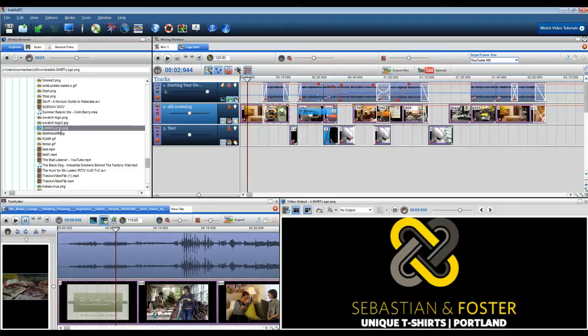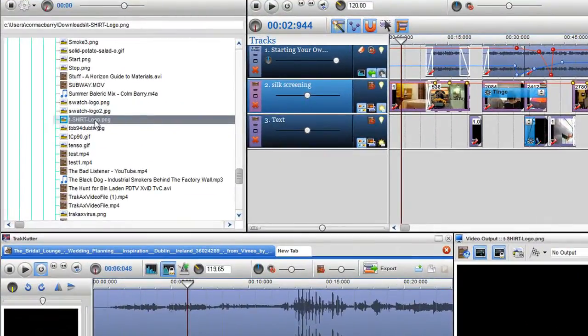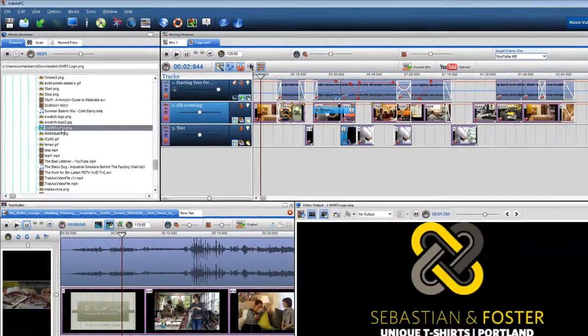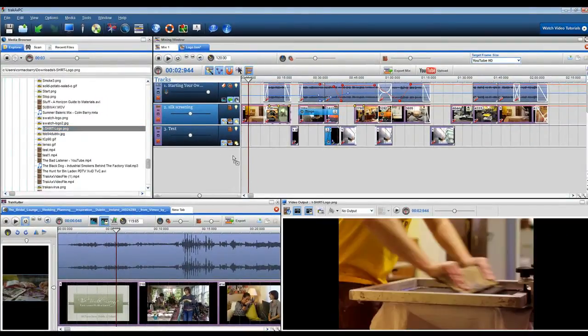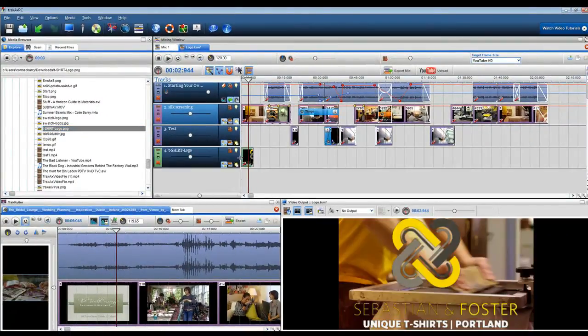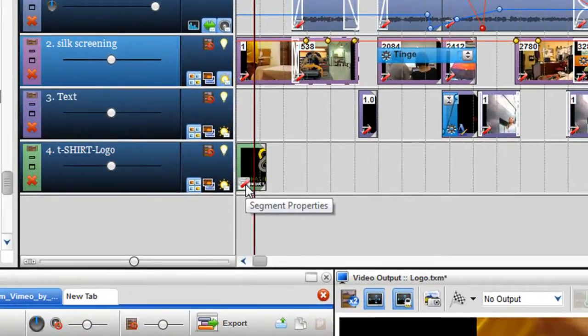Firstly, find the logo image that you want to use. Here I'm using a transparent PNG, but you can use other image formats such as JPEG and bitmap, and drag it into the mixing screen.